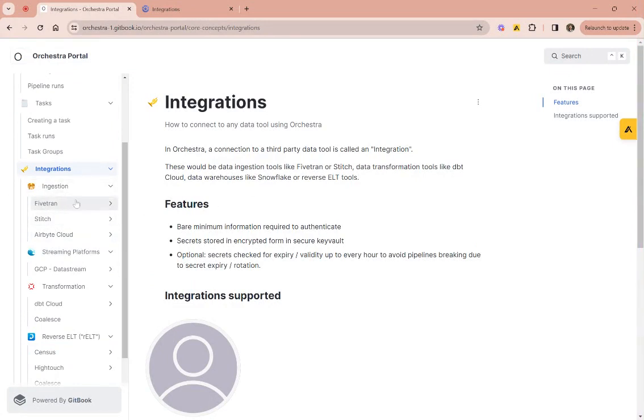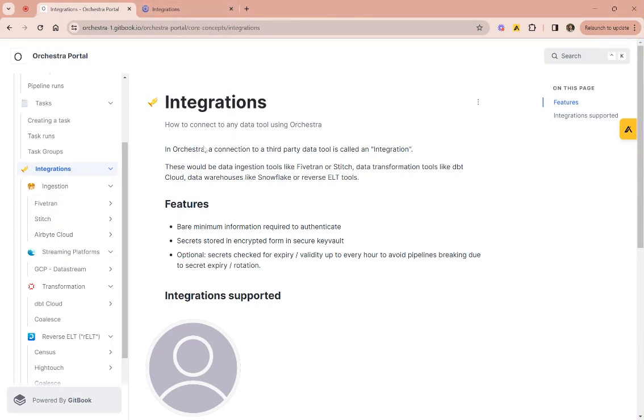When you set up an integration, you basically have to have an API key, a username, and this is really important because when managing data environments you're probably connecting with different sets of credentials.